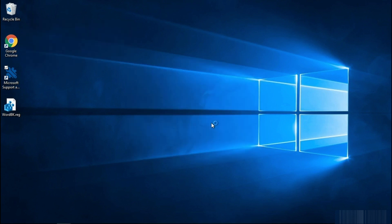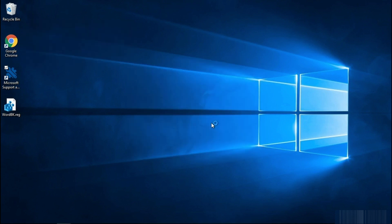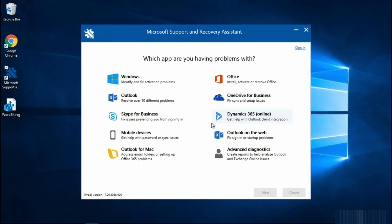If you're prompted with a security warning, go ahead and select Run. And you'll notice that this tool is not just for OneDrive. You can use this tool for a variety of your Office applications.